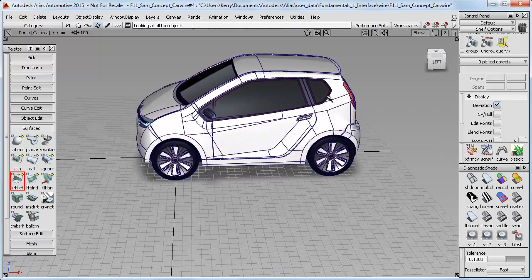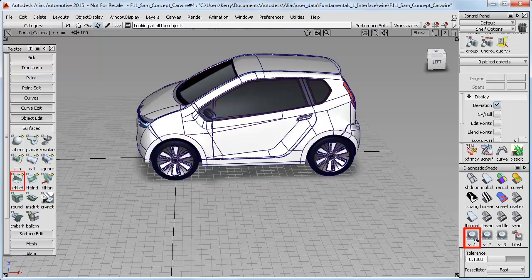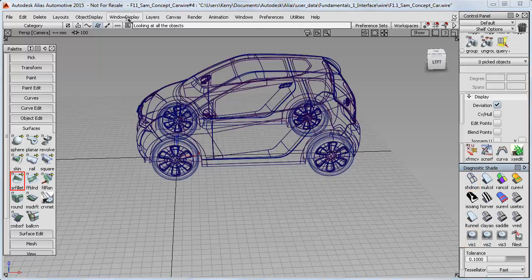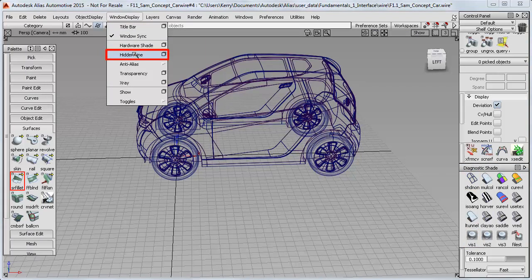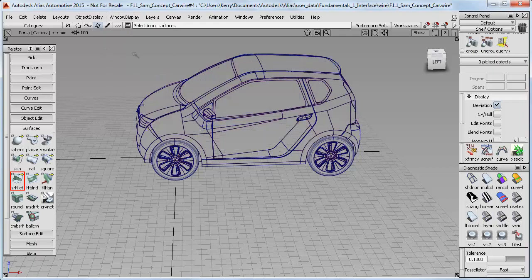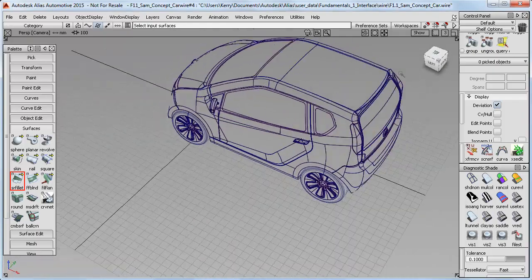You can continue to work with a shaded view using the Vis1 shader if you like, but I'm going to turn that off and instead use a hidden line view from the window display menu. It's just an alternative way of visualizing the wireframe.